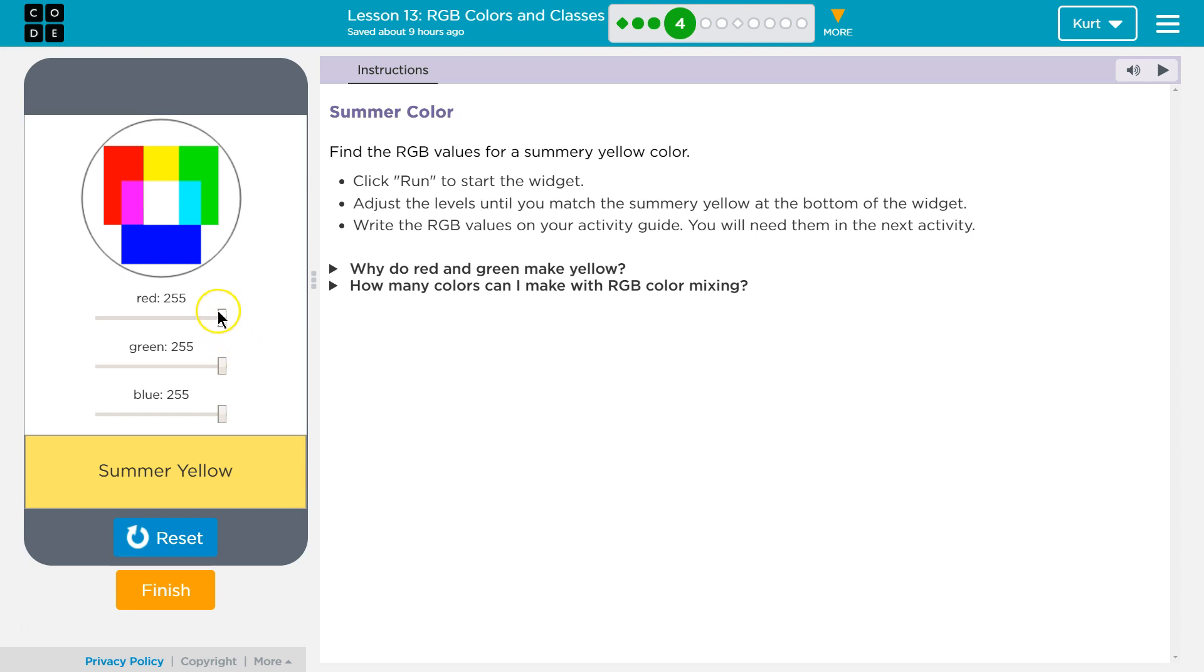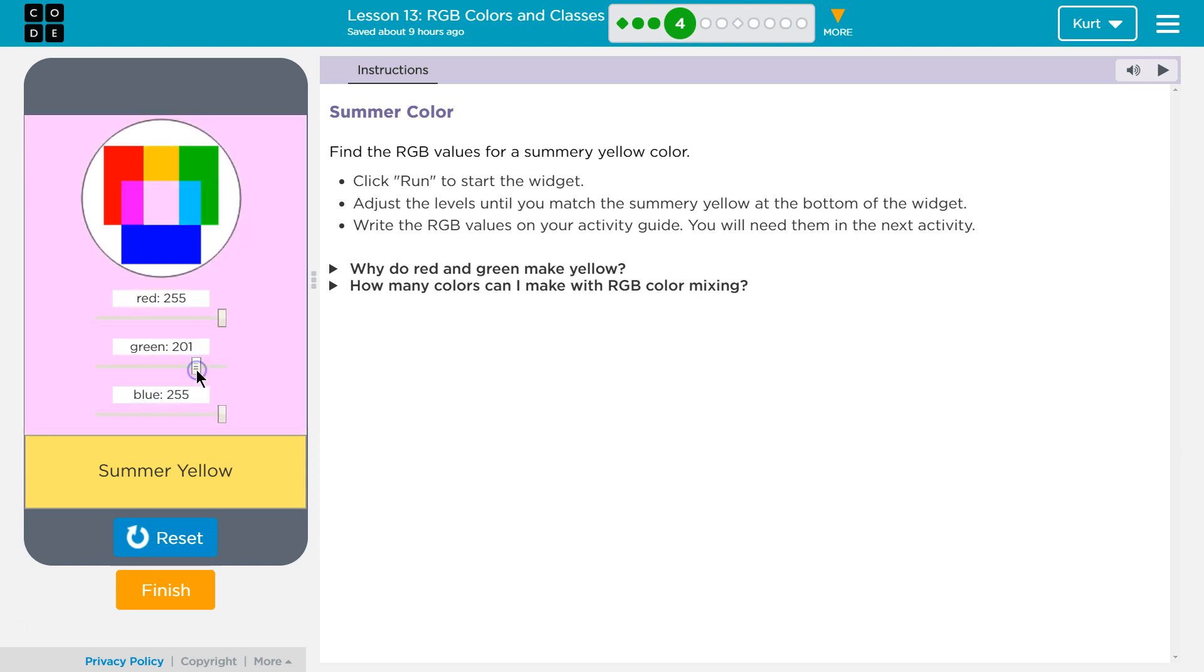Adjust the levels until you match the summery yellow at the bottom of the widget. Okay, so I'm going to leave red. If I remember from art, yellow has a lot of red in it. Let's start toying with green, maybe around there.